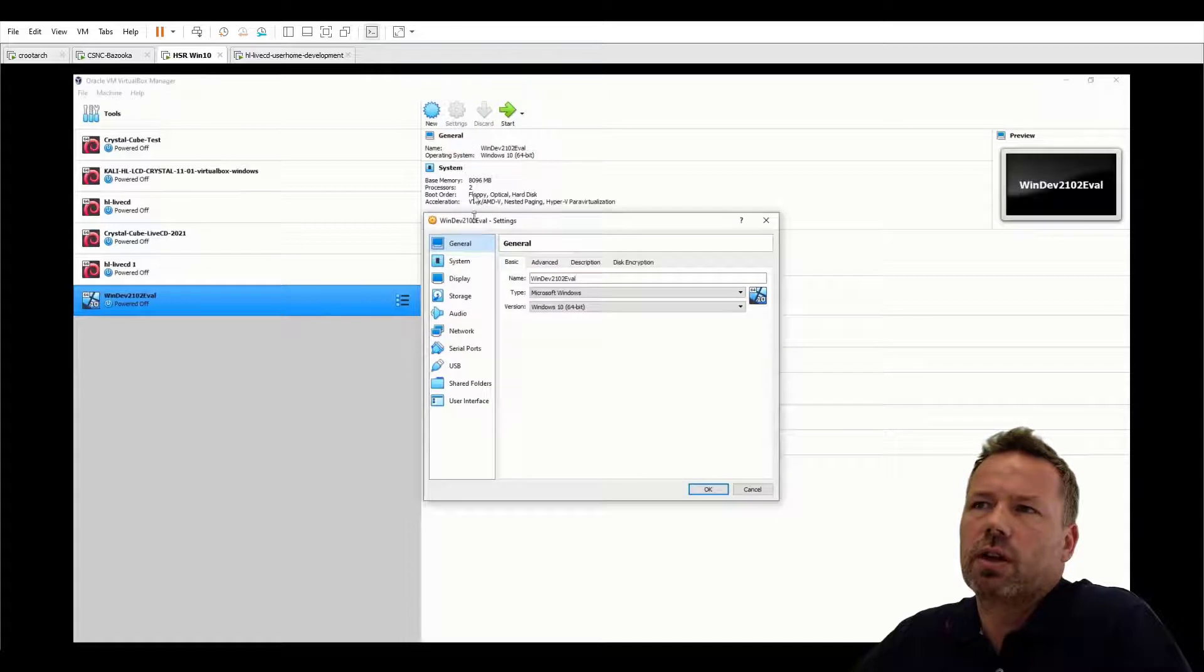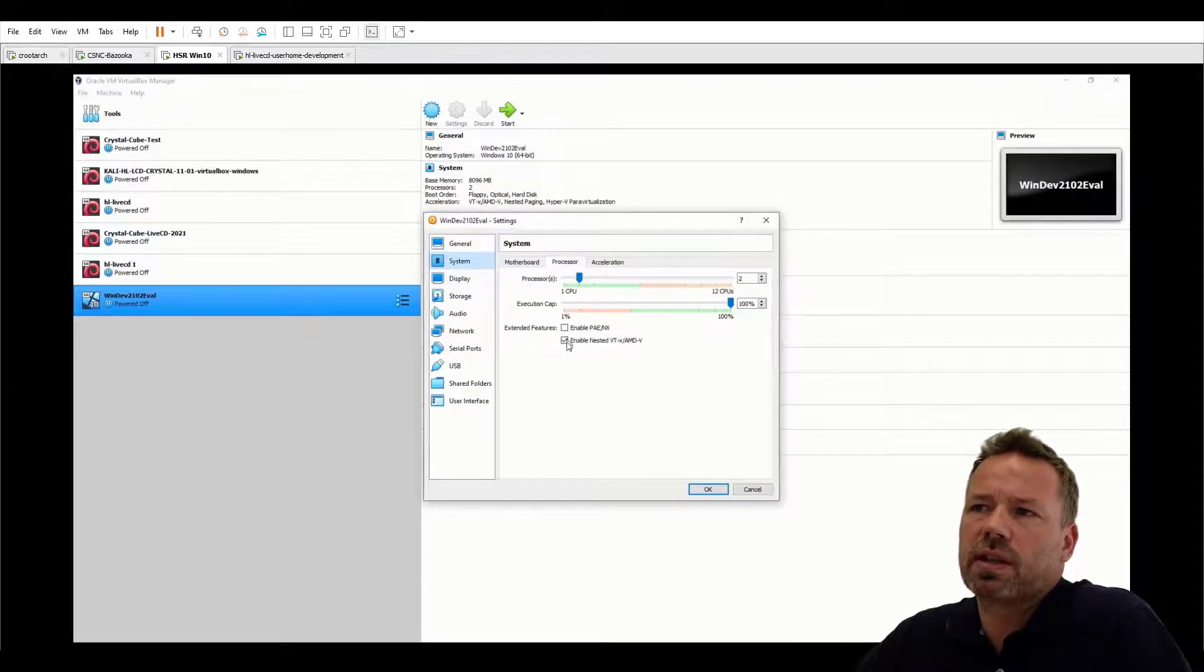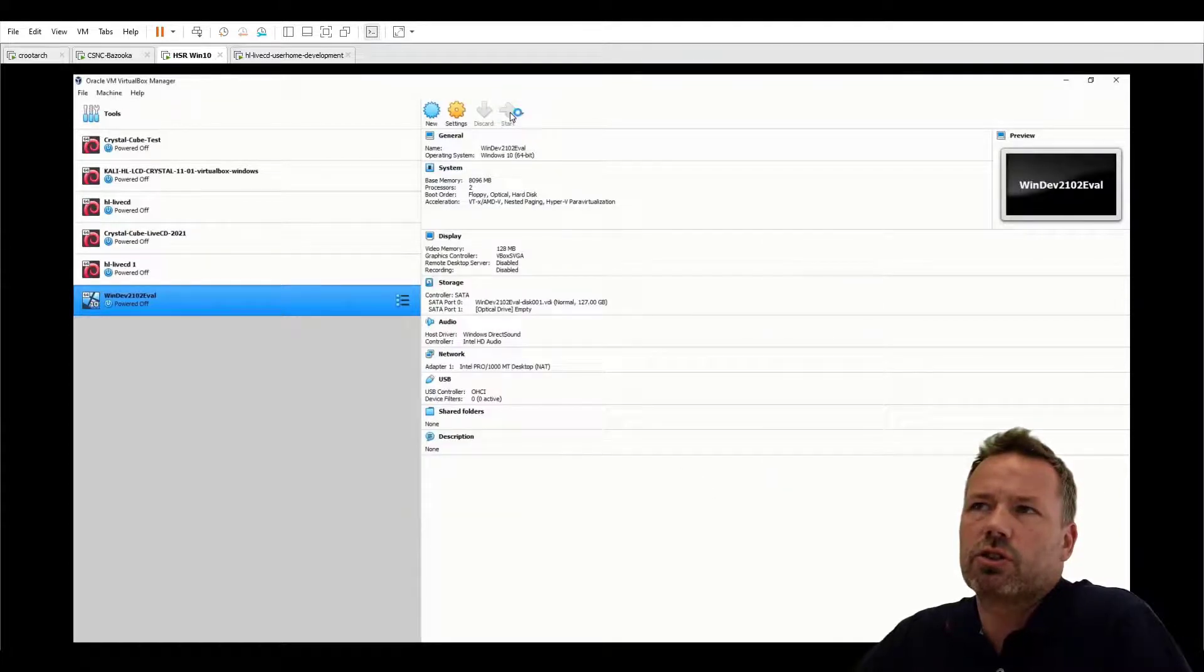You can get rid of the error by going to system into the processor tab and disable the nested VT hypervisor feature.